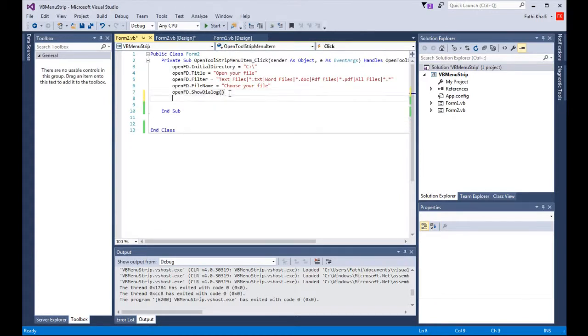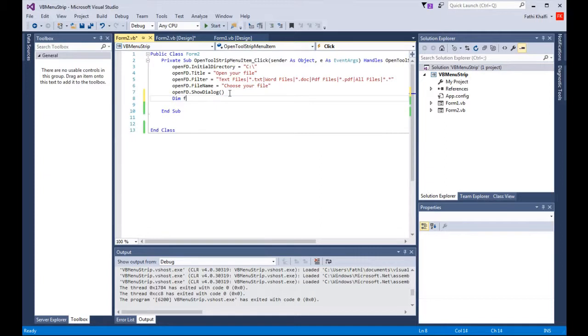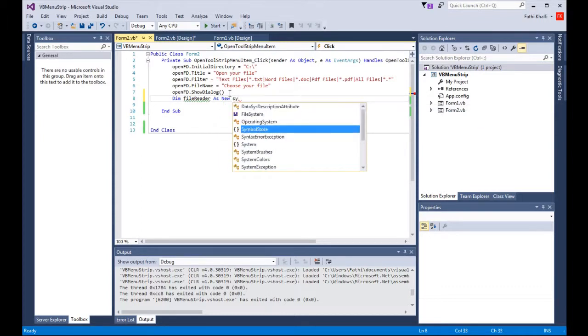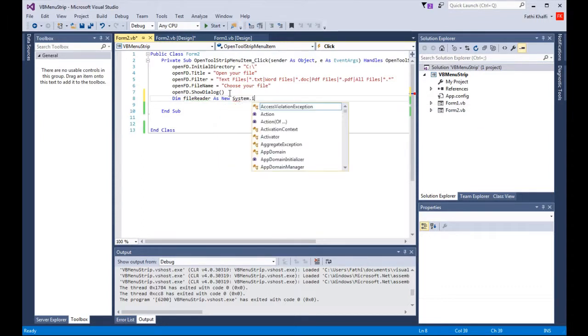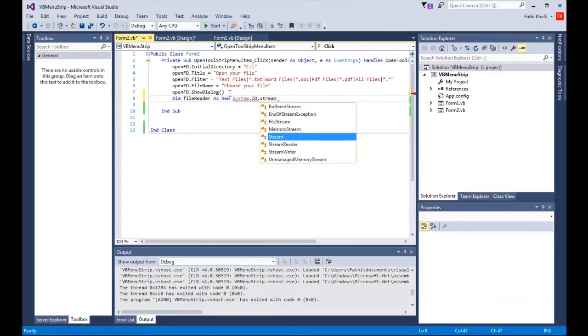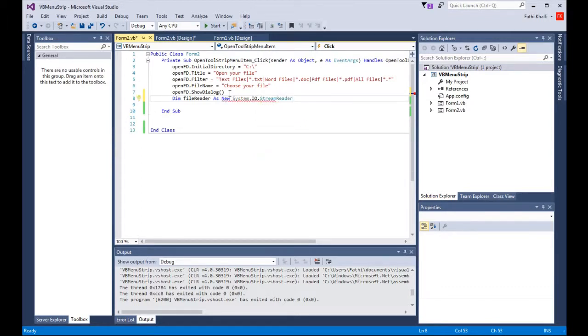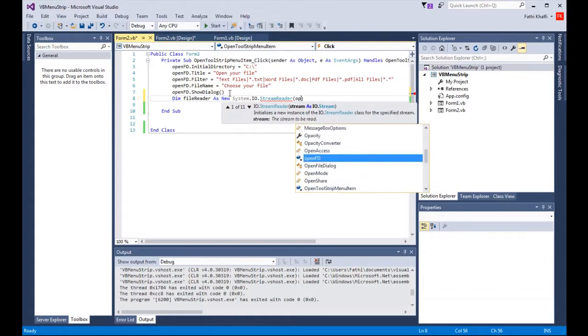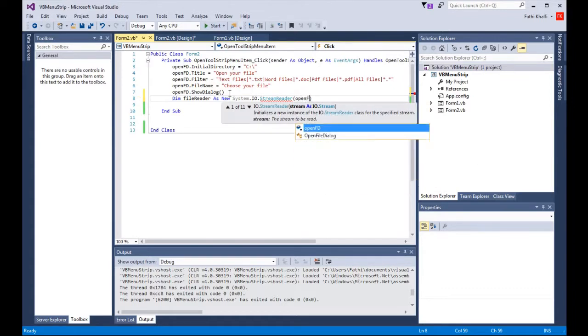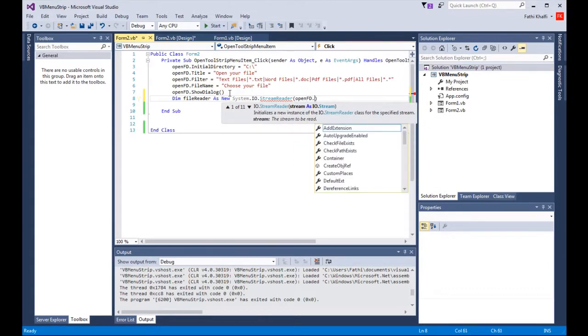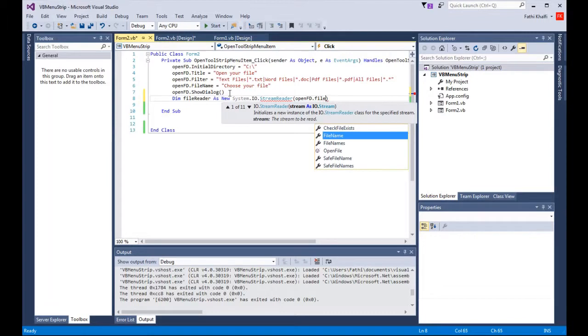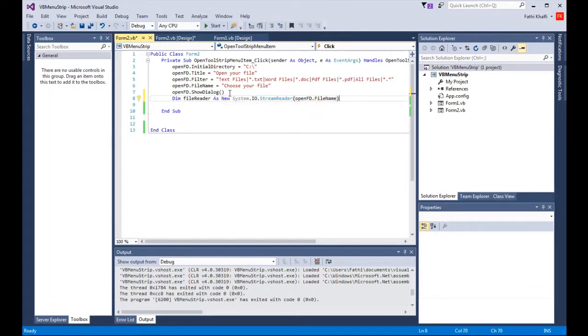Click the return key and here I'm going to say dim file reader as new system.io.streamreader. Then I'm going to provide the path and say use the open file dialog that file name. I'm going to click enter and explain the code.